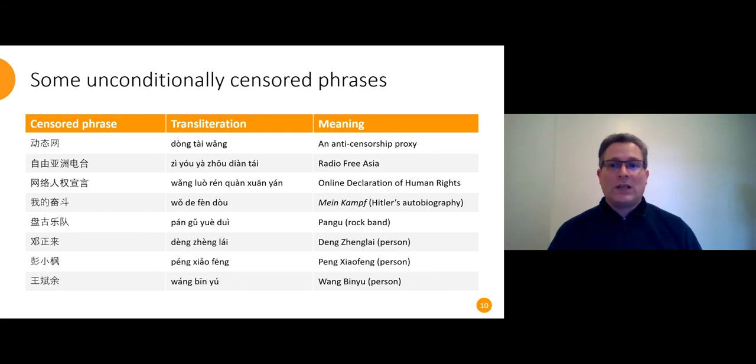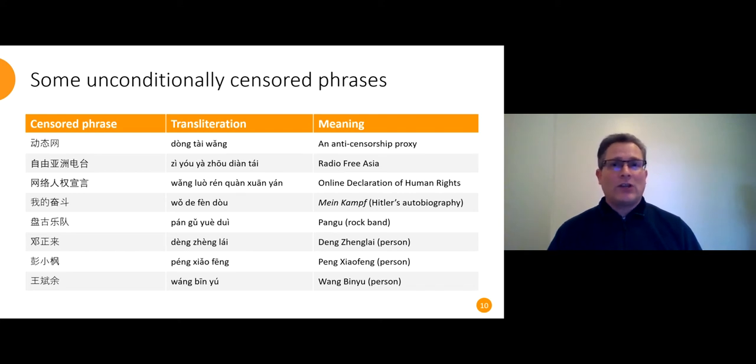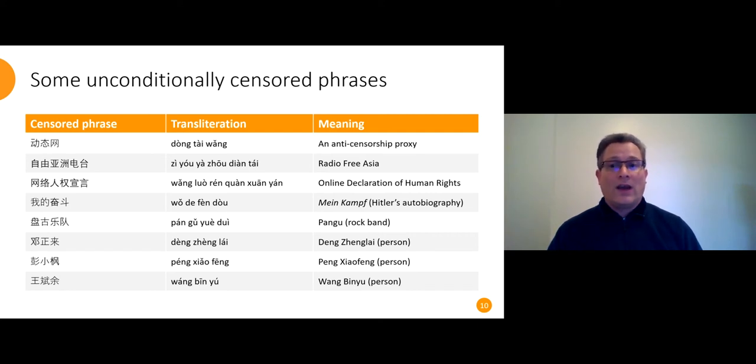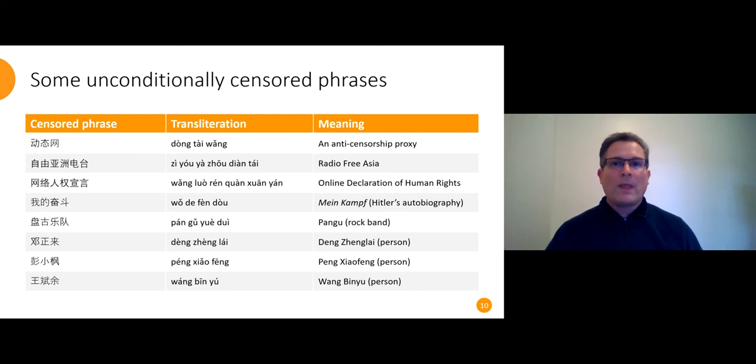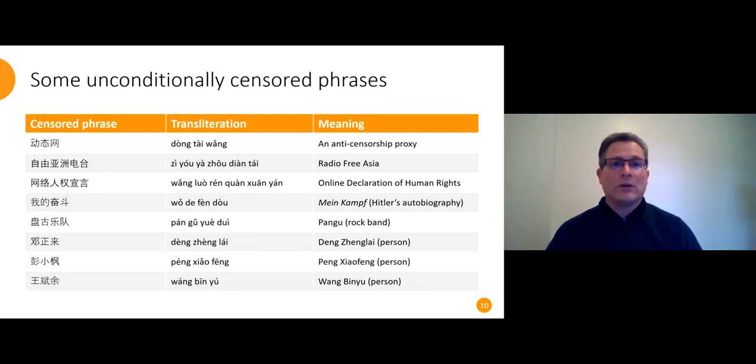It's usually easy to figure out why this is happening. We've got the names of circumvention tools. We've got foreign news media. We've got the online declaration of human rights, which is an essay published by Ling Can Zhao in 2009, advocating freedom of expression online. We've got Hitler's autobiography. We've got scandalous people. It's usually just a matter of one Google search to figure out why one of these is censored.